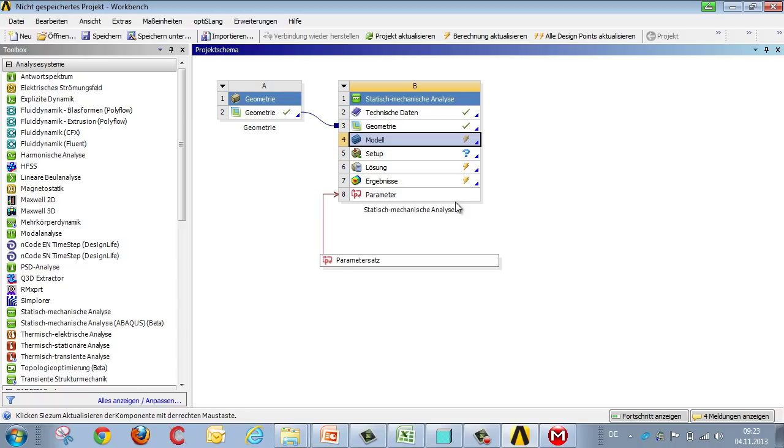ANSYS does not itself alter the CAD geometry, but transfers a parameter set to the CAD system, where the geometry is generated again, before being transferred back to ANSYS in renewed form.